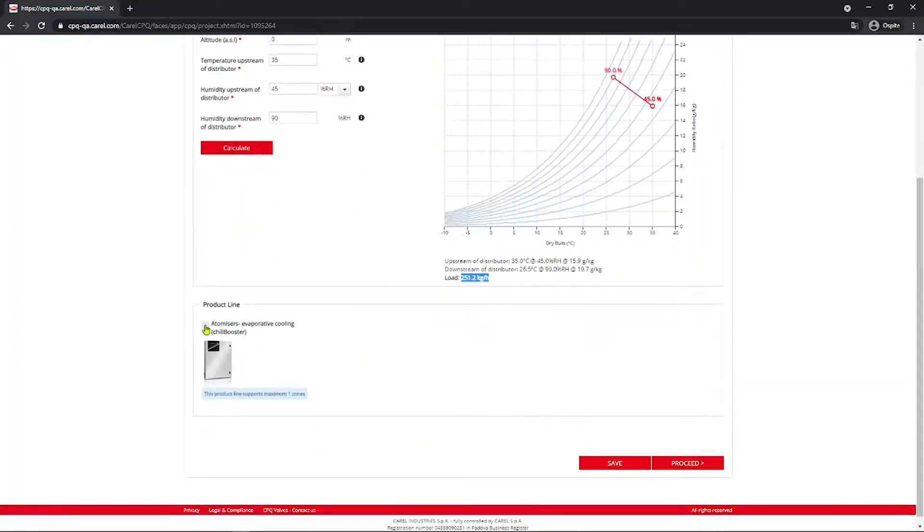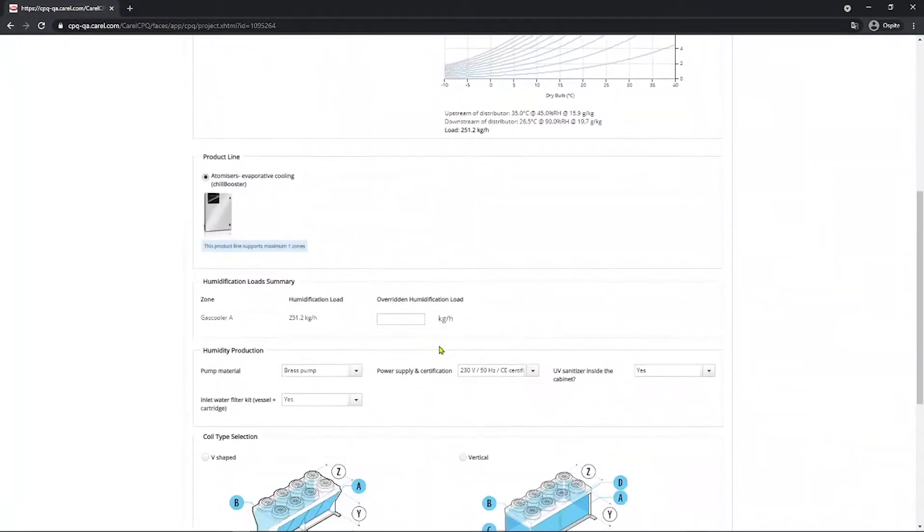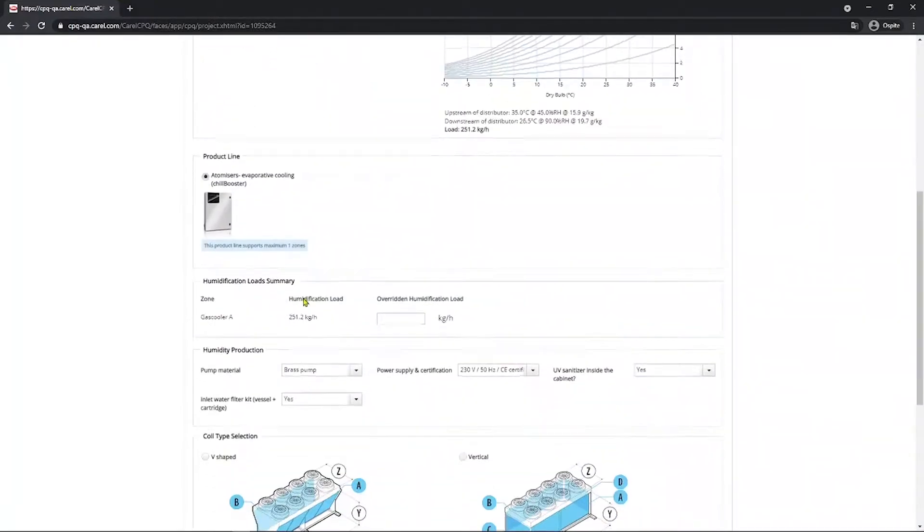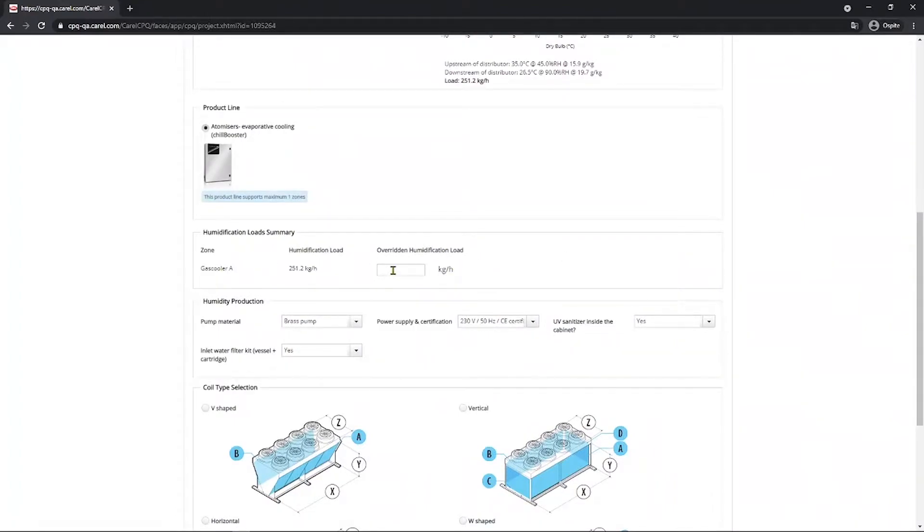Then you go and select the Automaster, Evaporative Cooling, the Chill Booster. And you get multiple sections. In this, if necessary, you can override the humidification load. In this case, you can, for example, set to 250.